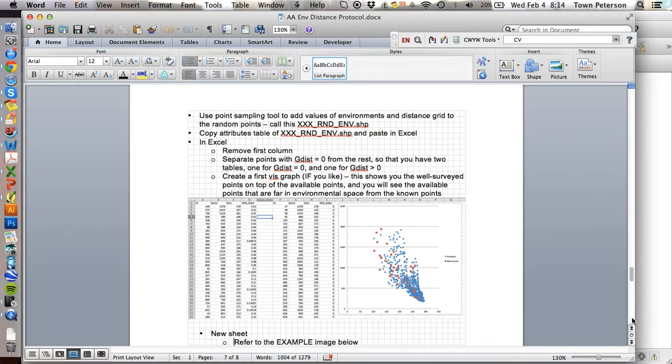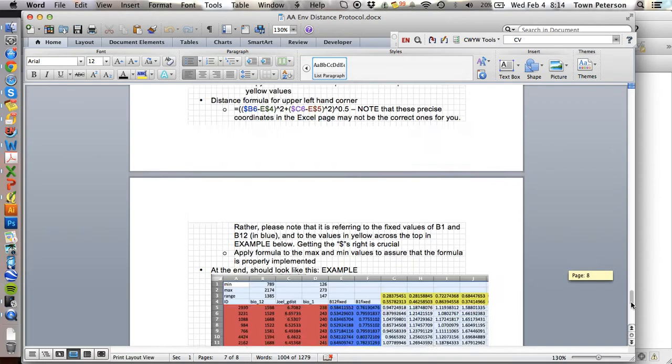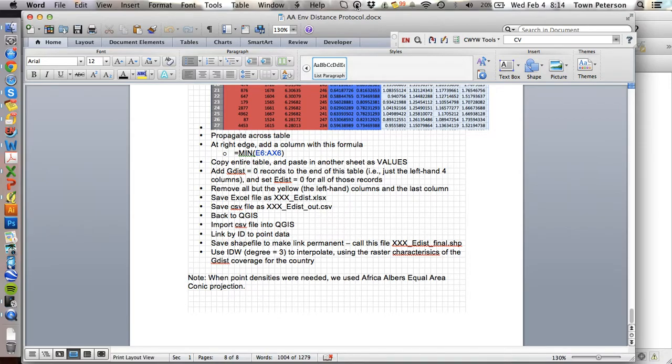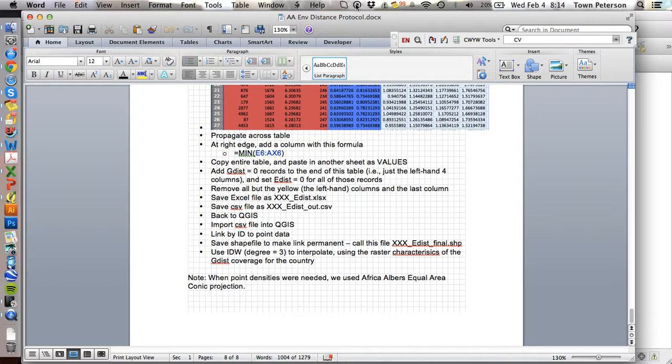This takes you to the end of the protocol, all the way down here. And that should allow you to recreate the results that we developed while we were all together in Uganda. So that's the end of this series. Thank you all.